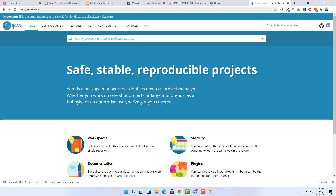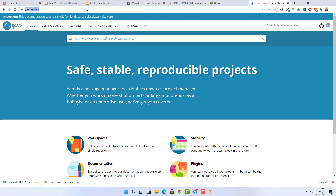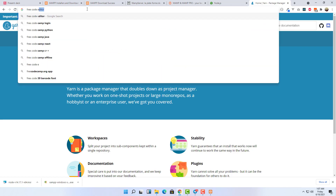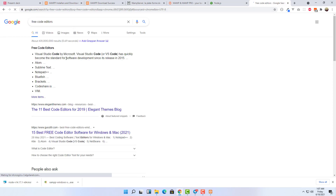Another thing we need is a code editor. There are many open-source code editors you can download for free, or you can buy an IDE like PHPStorm, which is the most advanced IDE for PHP. If you search for free code editors you can see options like Visual Studio Code, Atom, Sublime Text, Notepad++, and Bluefish. You can download whichever you like, but many developers use Visual Studio Code, and that's what I'll download.